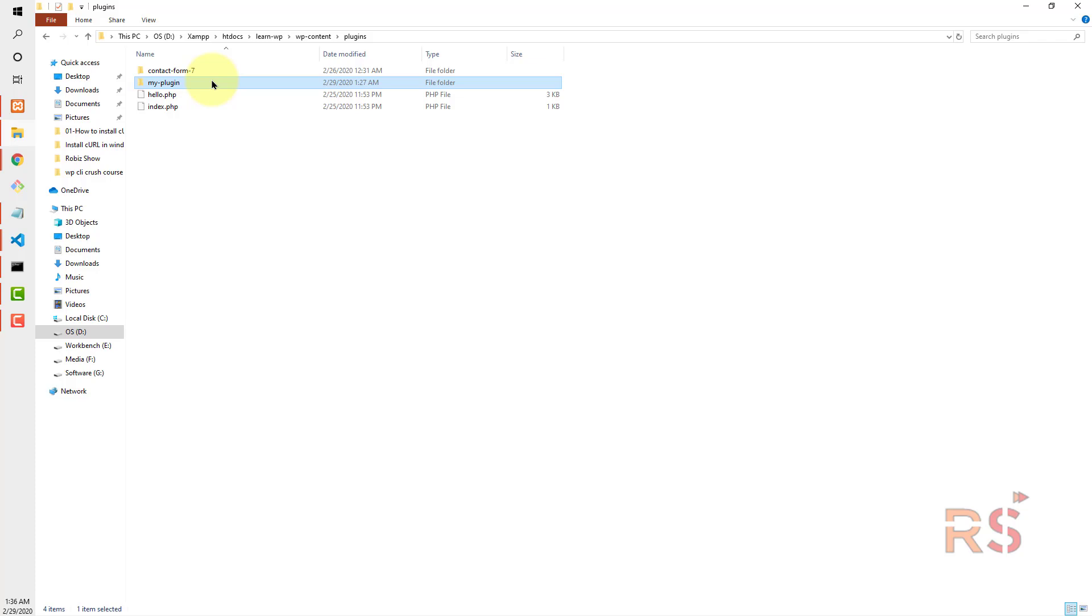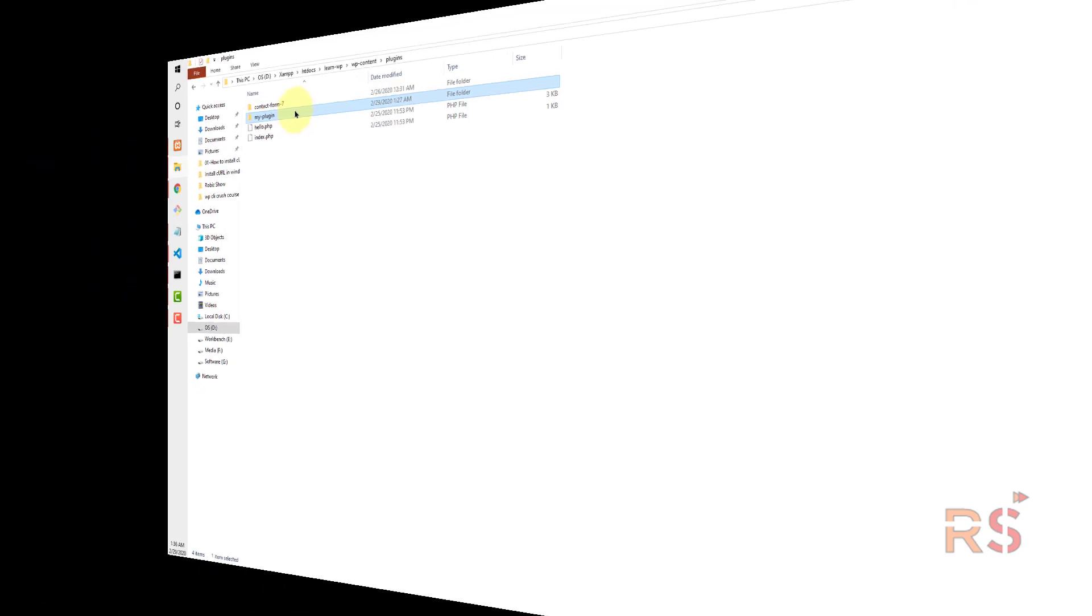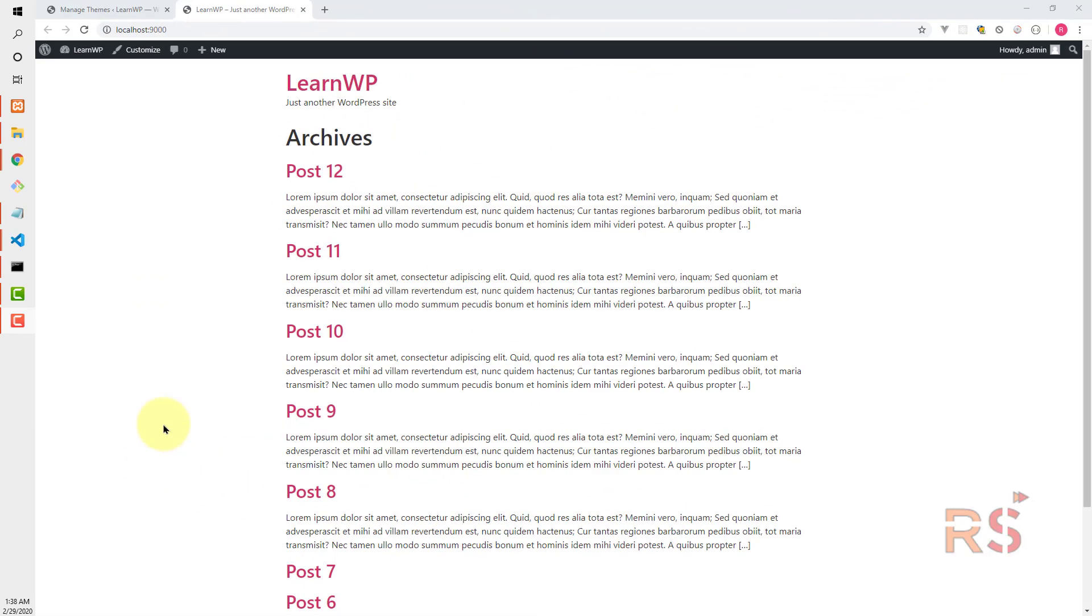As you can see, my WordPress is running on localhost port 9000. The URL is different because I defined it when I installed with WP CLI. If you install WordPress manually, you can have a URL like localhost/learn-wp, that will work as well.